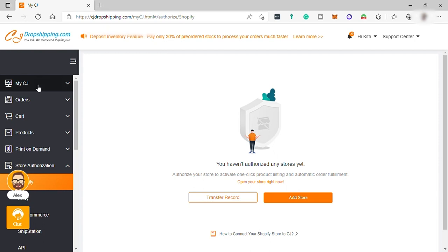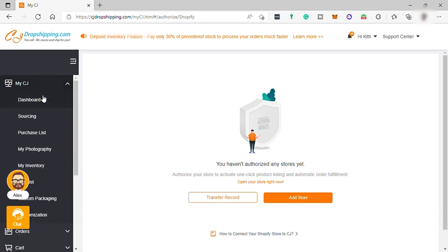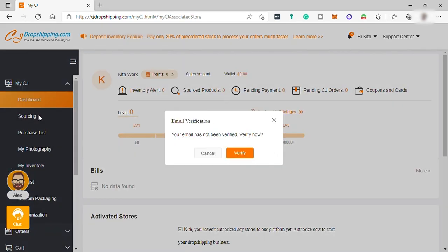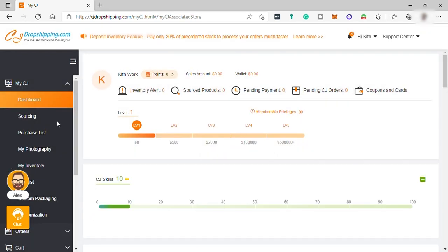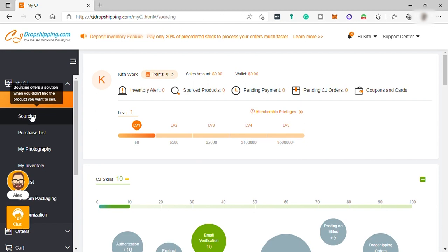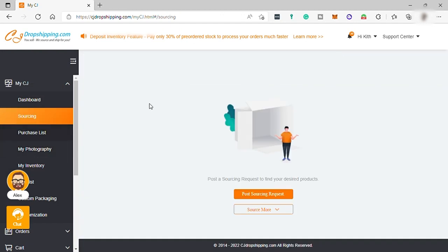you can see your dashboard. And also, sourcing here, these offer solutions when you didn't find the product you want to sell.